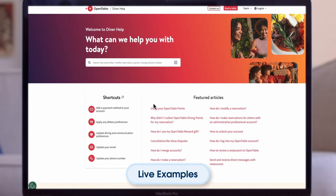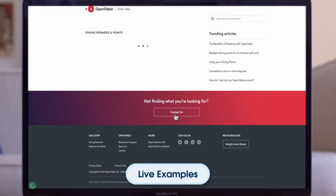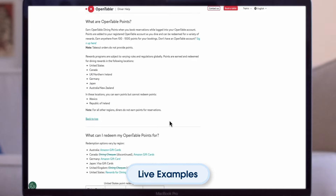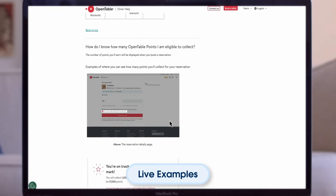The OpenTable Diner's Help page provides a user-friendly experience with articles catering to non-authenticated users on reservations, OpenTable's loyalty program, and more.